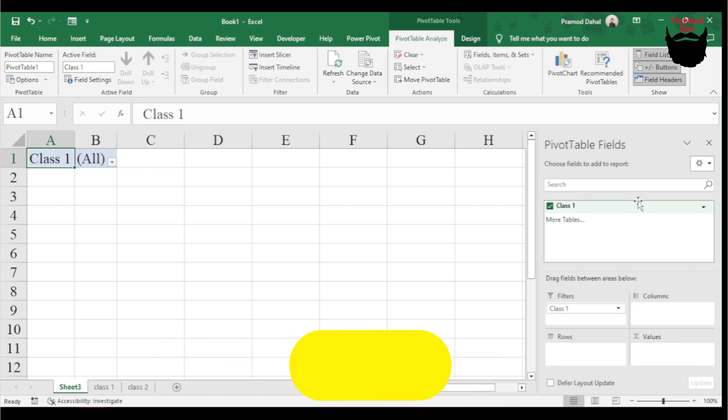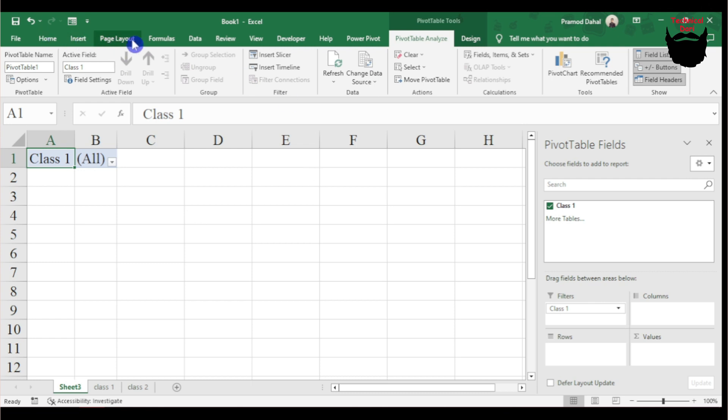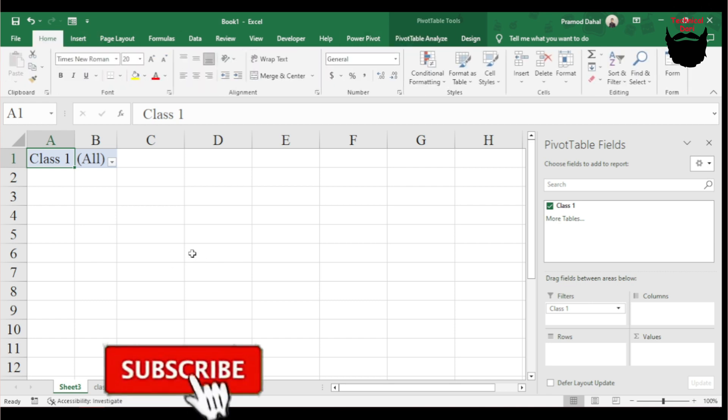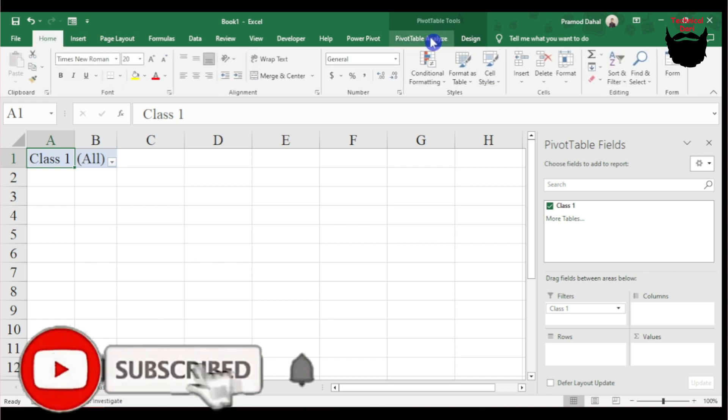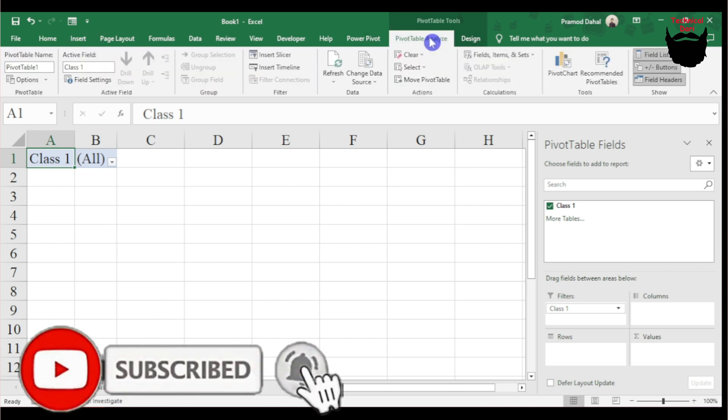I'll put the filter here with Class 1. Now going to Insert, Page Layout, and I'll access the Pivot Table Analyze tab.